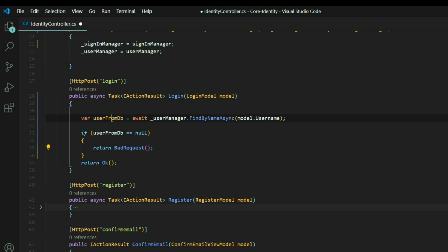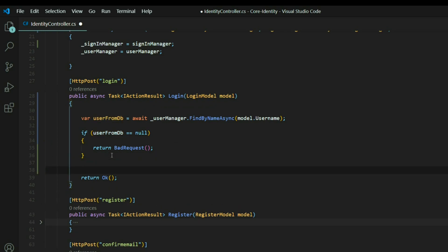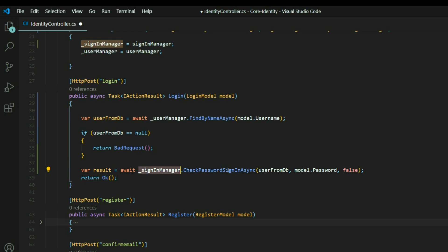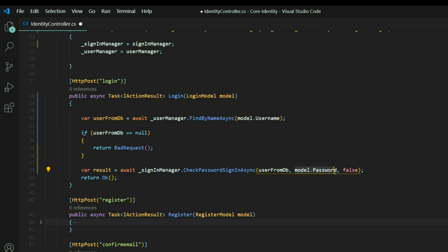Now if there is a user, we want to check to see if the password is valid. We'll do that here. Now we're using the sign-in manager, and we're using the check password sign-in async method. We pass in the user from the DB, the password that the user passed in, and then this is how many times, like if the user continues to fail at logging in, do we want to lock them out or not? I set that to false.